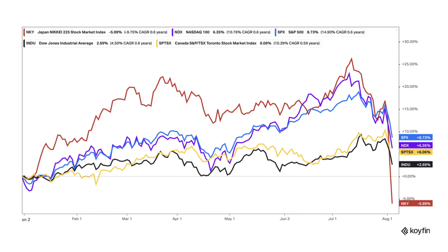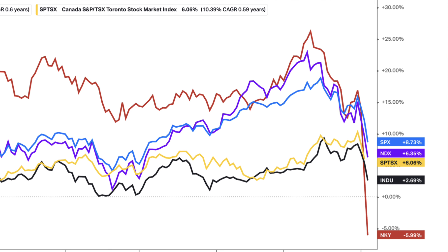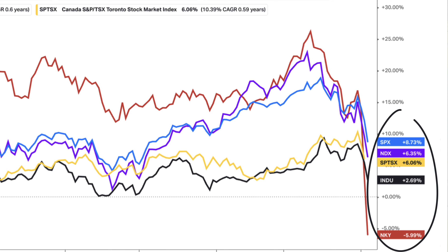Here is yesterday's close of the S&P 500, the Nasdaq, the S&P TSX, the Dow Jones, and the Nikkei. This is a year-to-date chart: the S&P 500 up 8.73%, the Nasdaq up 6.33%, the S&P TSX up 6%, the Dow Jones up 2.69%, and the Nikkei down 6% on the year. You'll understand why I'm showing the Nikkei — it had a lot to do with what happened yesterday.